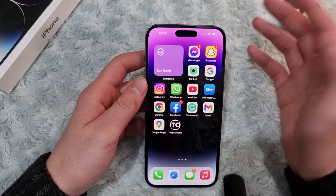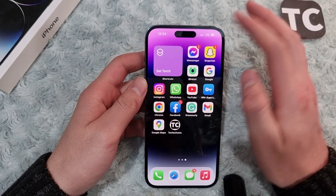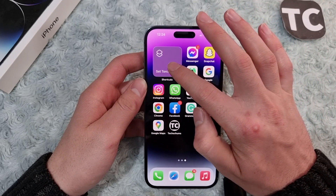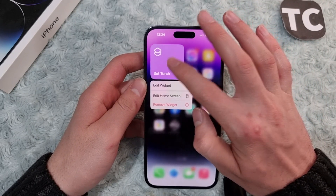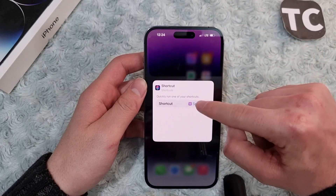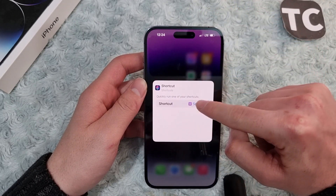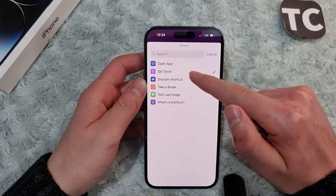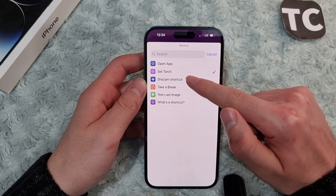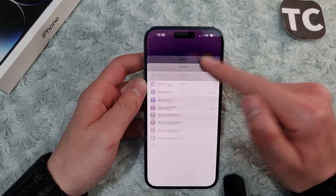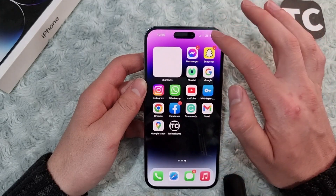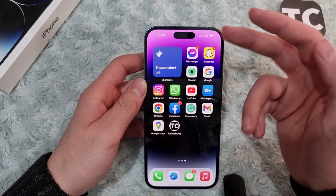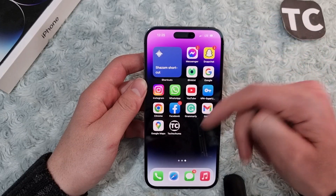That's how you add a shortcut widget to your home screen. You can also edit the shortcut widget by tapping and holding on it, then tapping Edit Widget, and selecting a different shortcut for the widget. Once selected, go back and this will be set as your new shortcut widget.